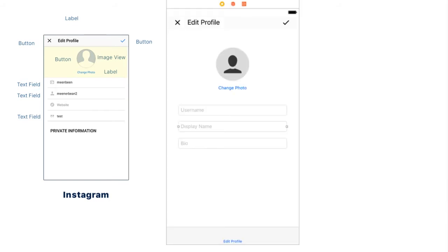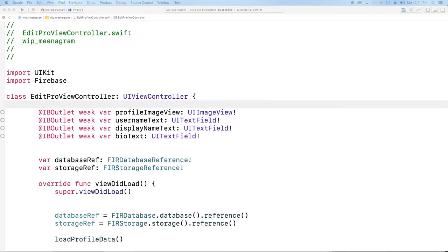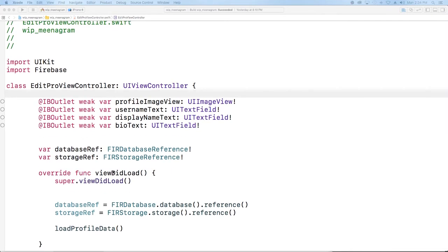In order to accomplish the same thing Instagram has with the edit profile, we are going to create an image view, a few text fields to update the username and the display name, as well as somewhere the user can place a bio. We're going to handle the button actions later, but let's jump into the code now that we know what we have set up. So far, this is what our code looks like. We have access to the image, the user text, display name, and the bio text. We're also going to create a link to our database and our storage. In our viewDidLoad, we're going to establish those references as well.